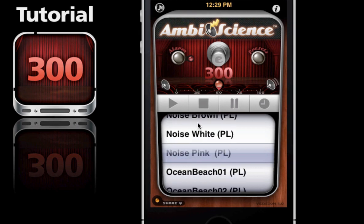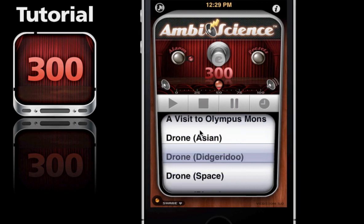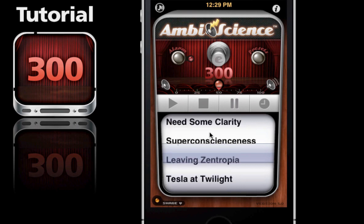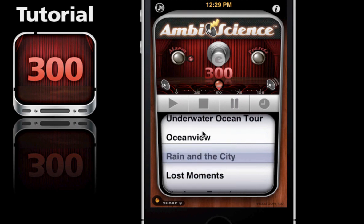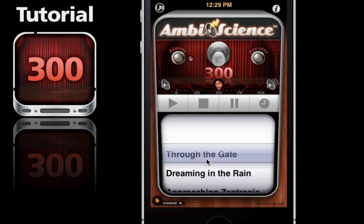So we'll add some music. We'll go to the top of the wheel here and we'll add a track called Through the Gate. Go ahead and press play.